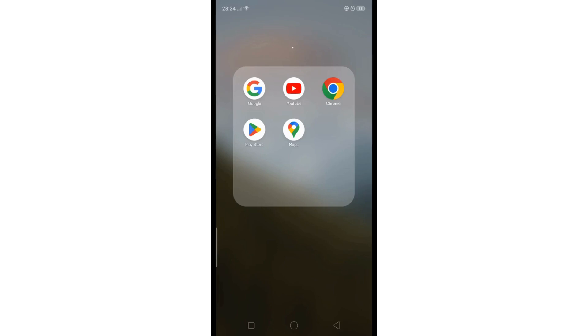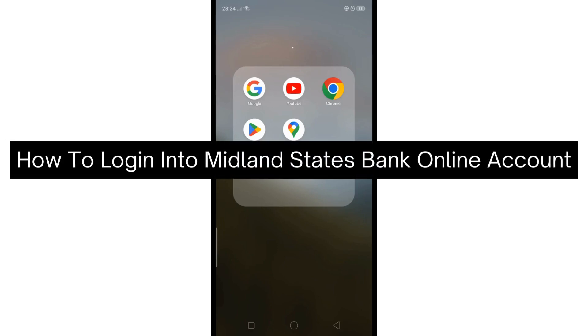Hey there, today I'm going to show you how to log in to your Midland States Bank online account.